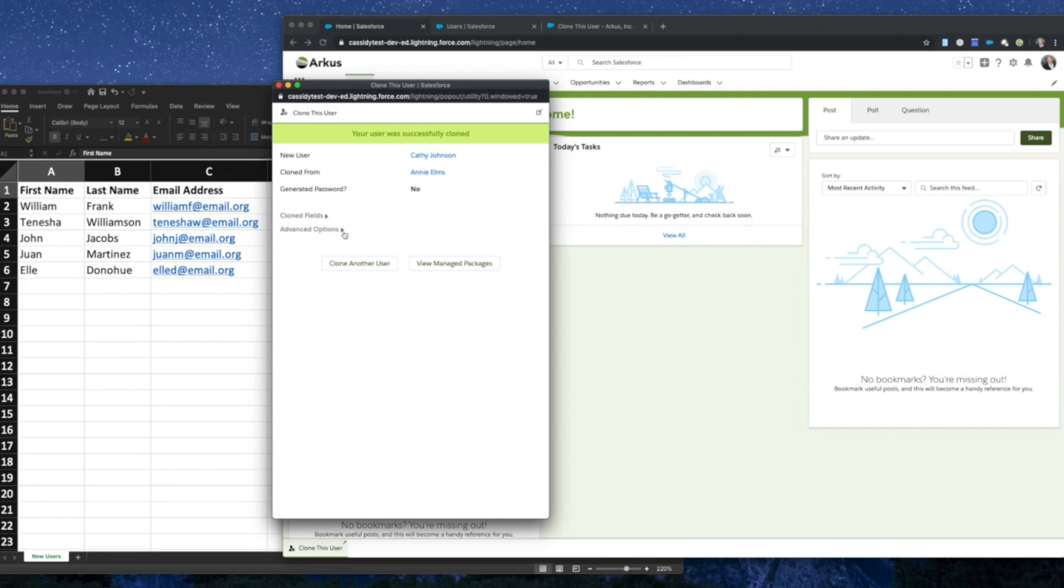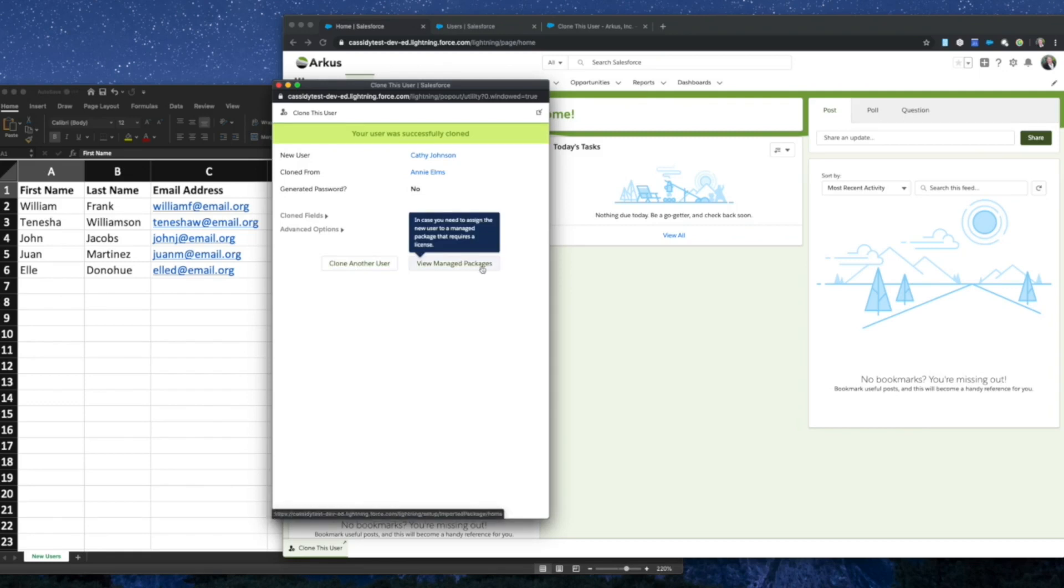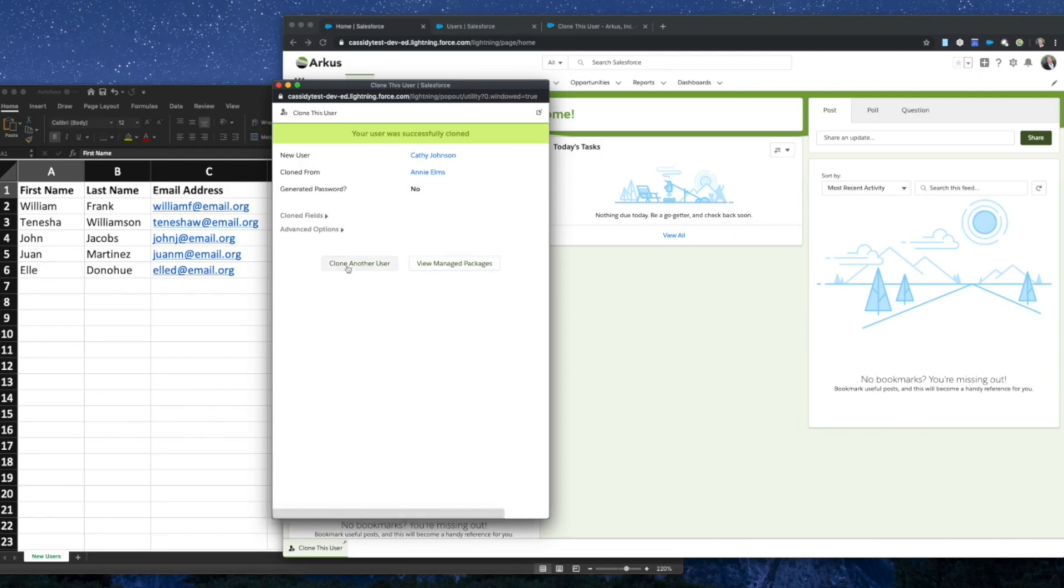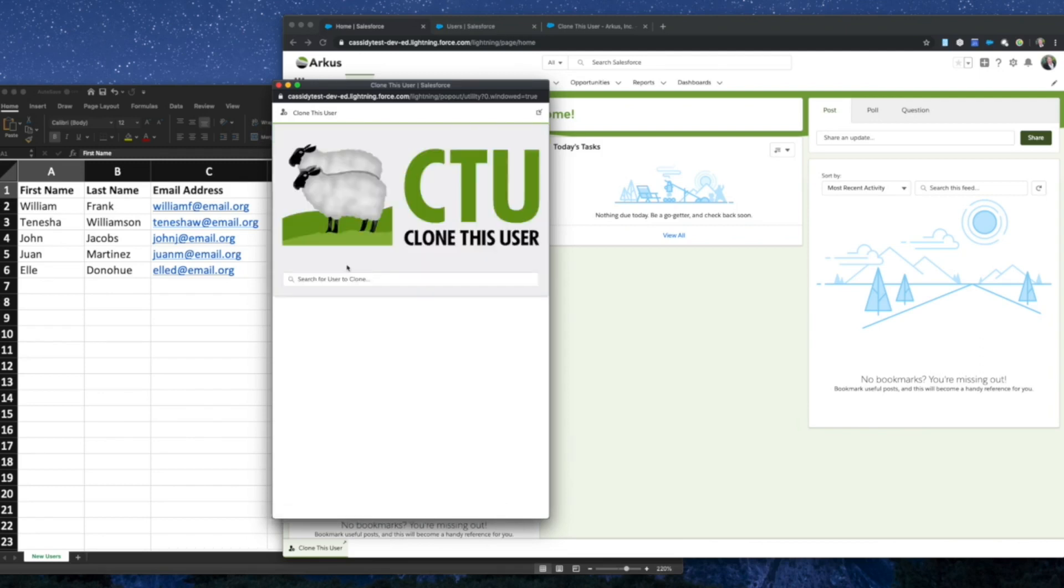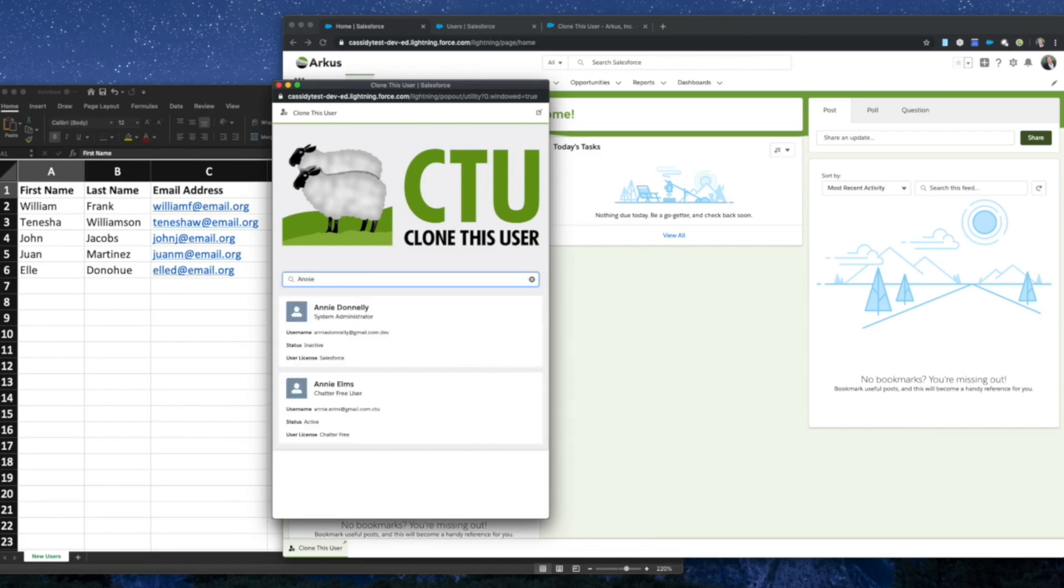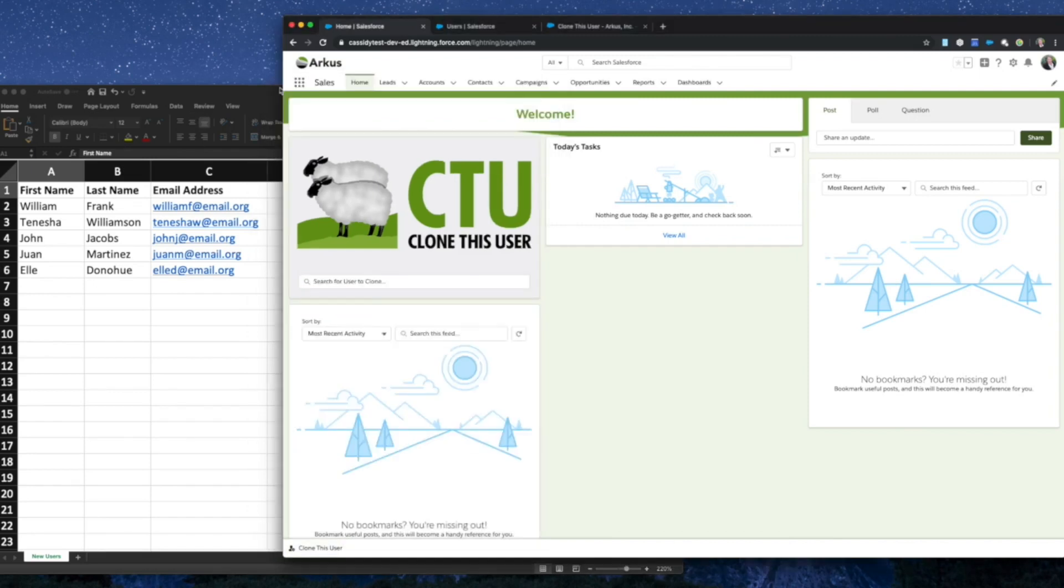New with Clone This User for Lightning, you can now click back to clone another user, or you can click to view manage packages in case you need to assign the new user to a manage package that requires a license. So let's click back to clone another user, and it's as simple as that. You can search for your user again, enter the details of the new user, and keep going. So this is how you can use our pop-out utility item for Clone This User.